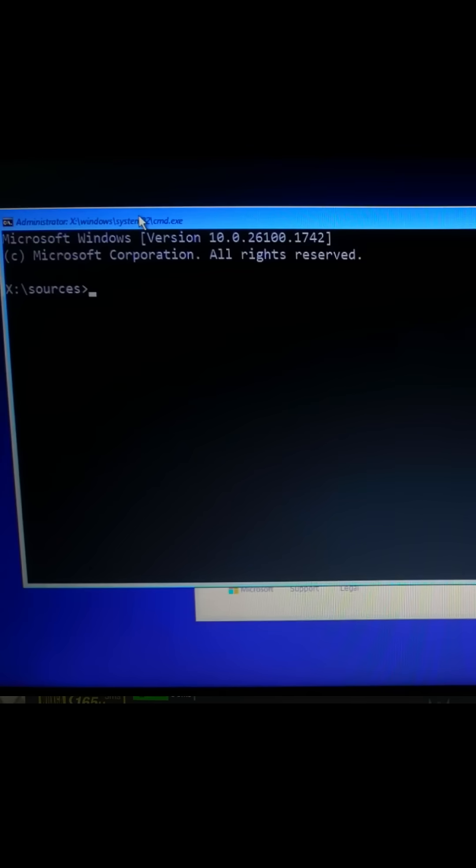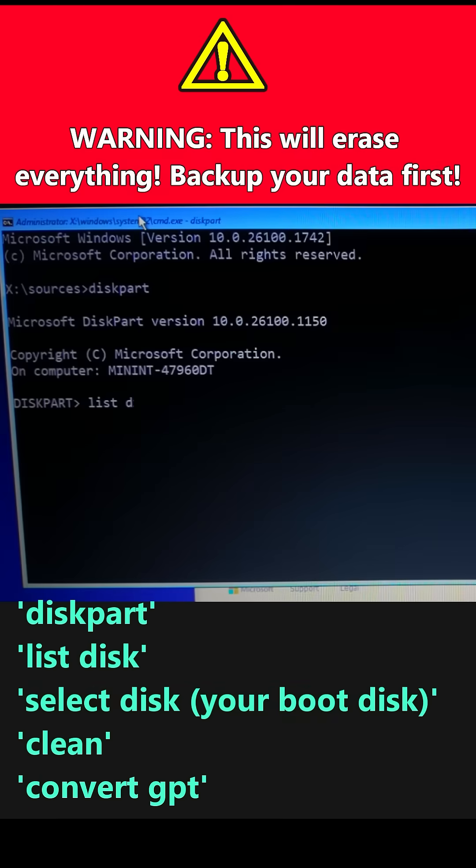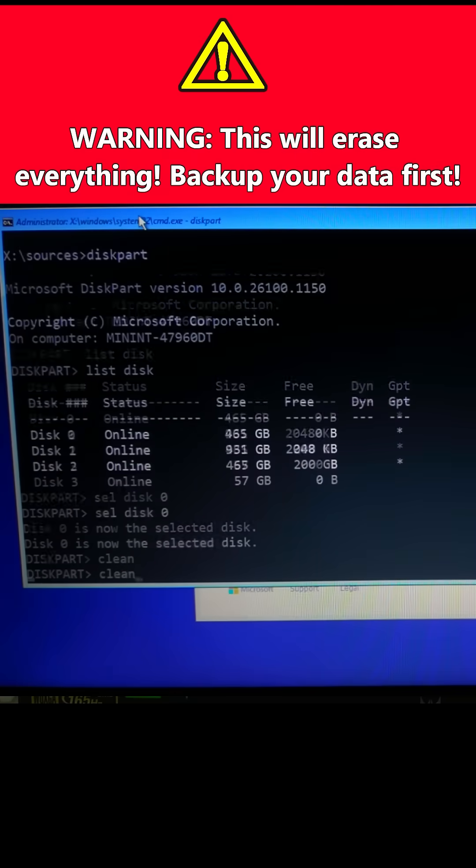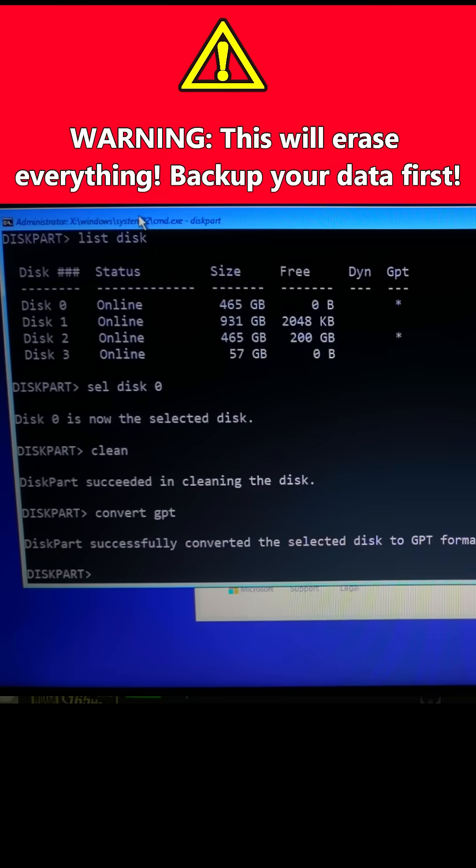Press Shift plus F10 to open CMD. Then type these commands one by one and press Enter. Warning, this will erase everything. Backup your data first.